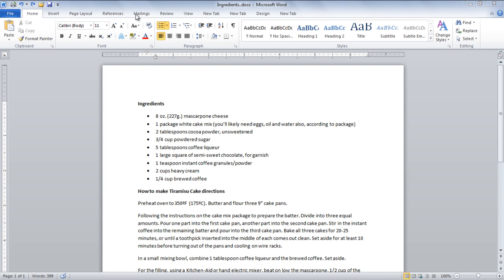In this tutorial, we will teach you how to track changes in Microsoft Word 2010.